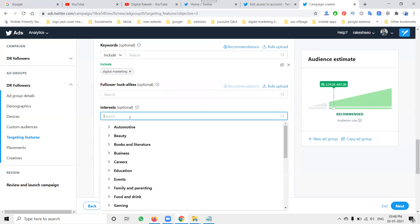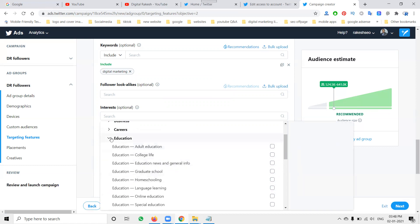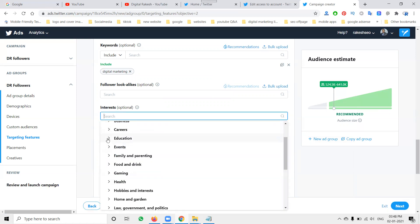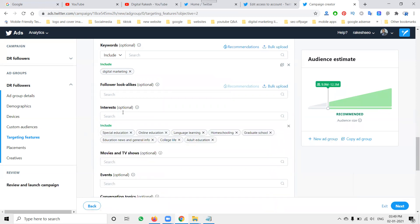For Interest targeting, options include beauty, automotive, education, and more. I can select all interests or target a specific one. For example, if you upload beauty content, target beauty interest; for education content, select education-related interests like special education, learning education, etc. When interests are added, your target audience size automatically adjusts — the percentage shown updates accordingly.